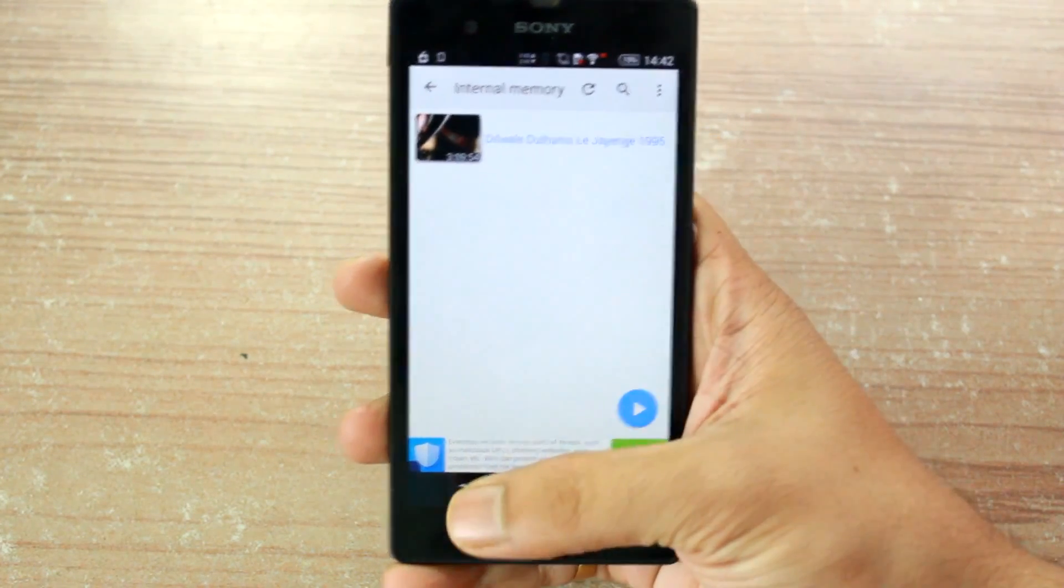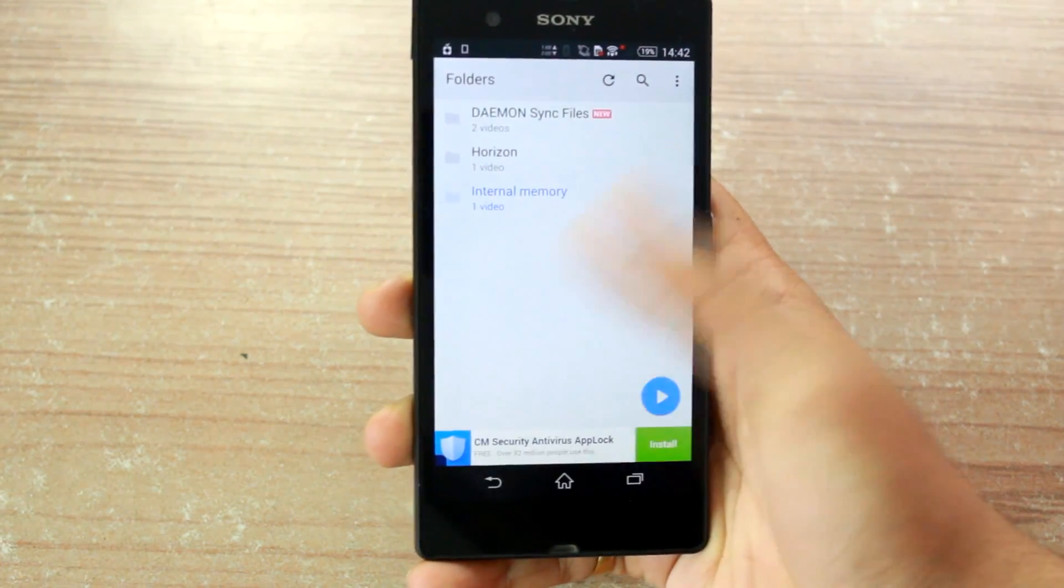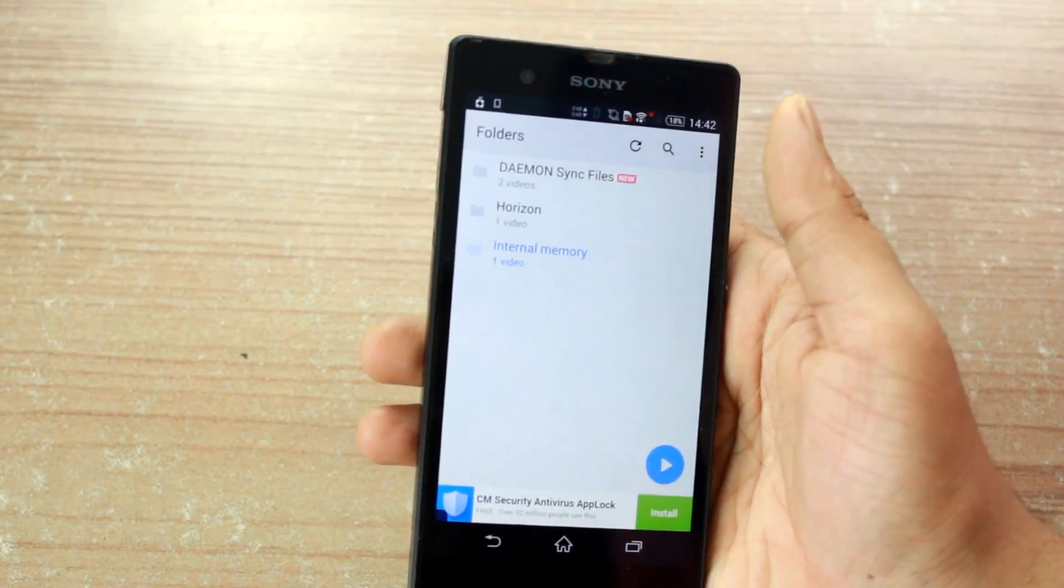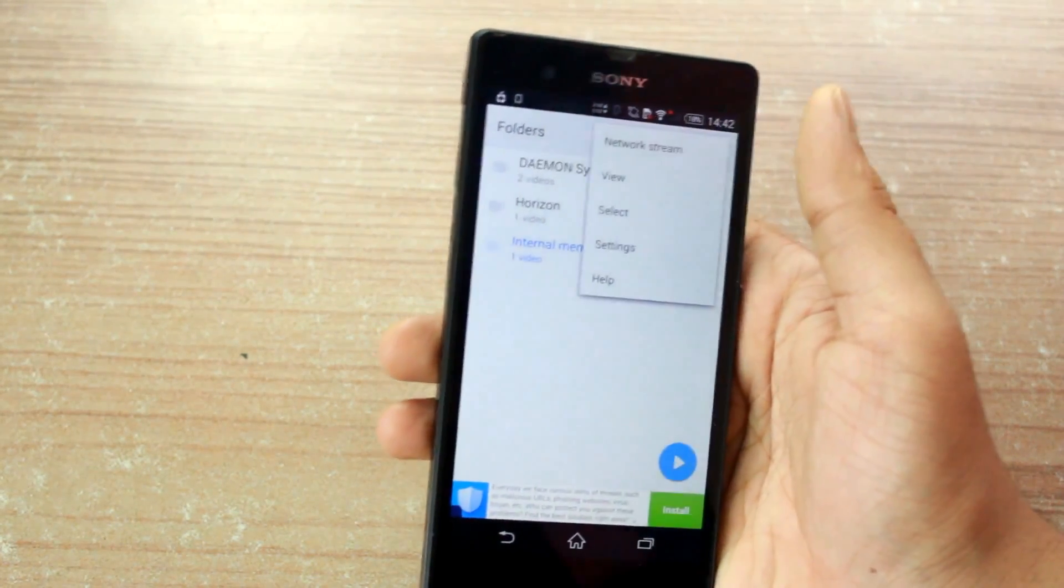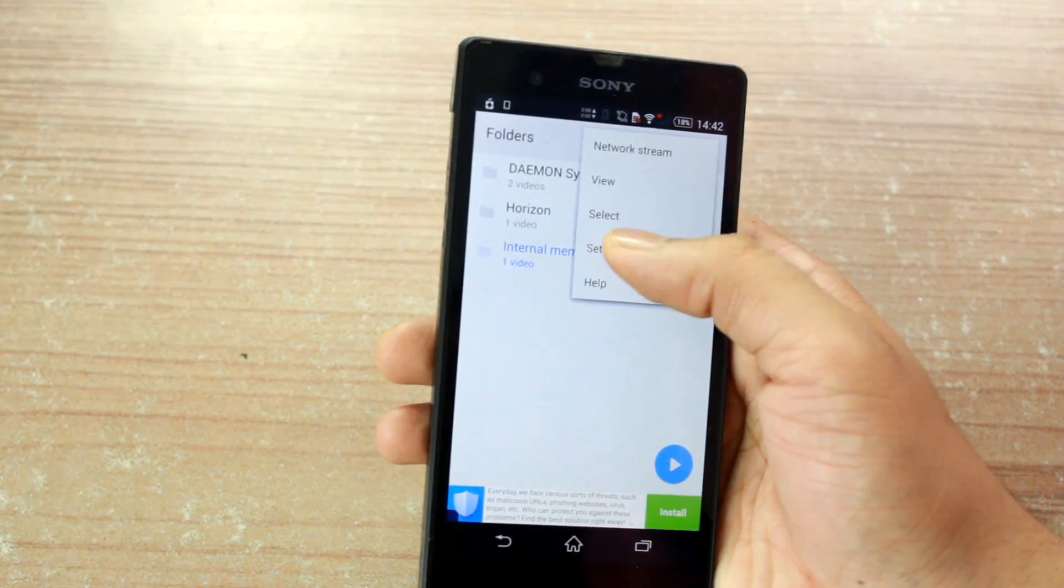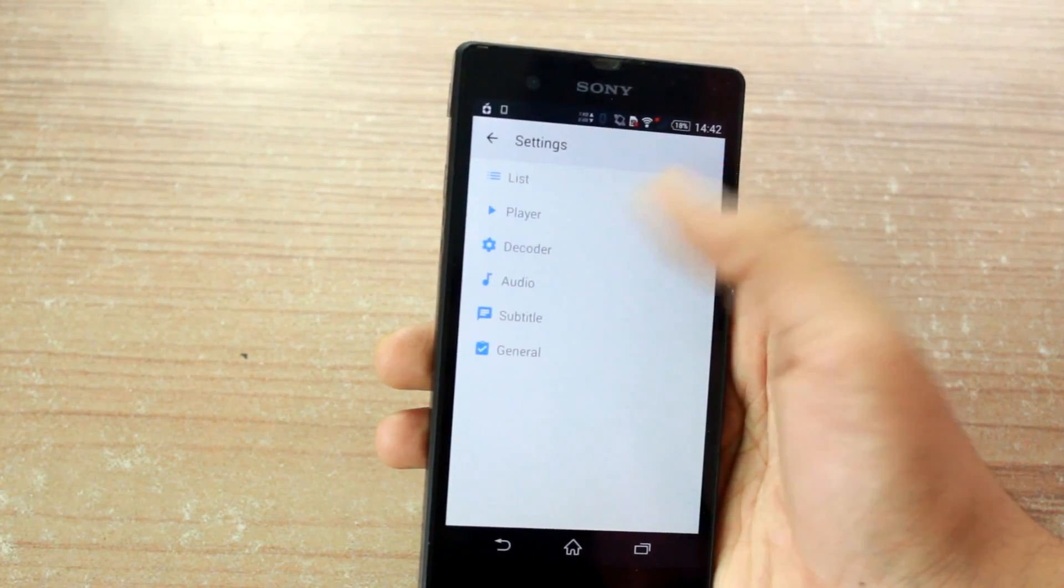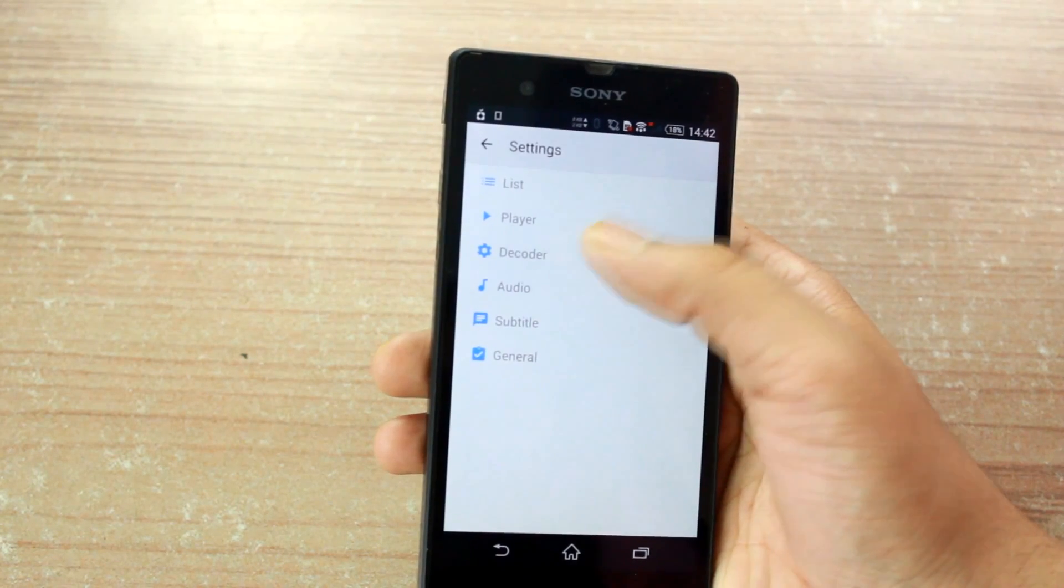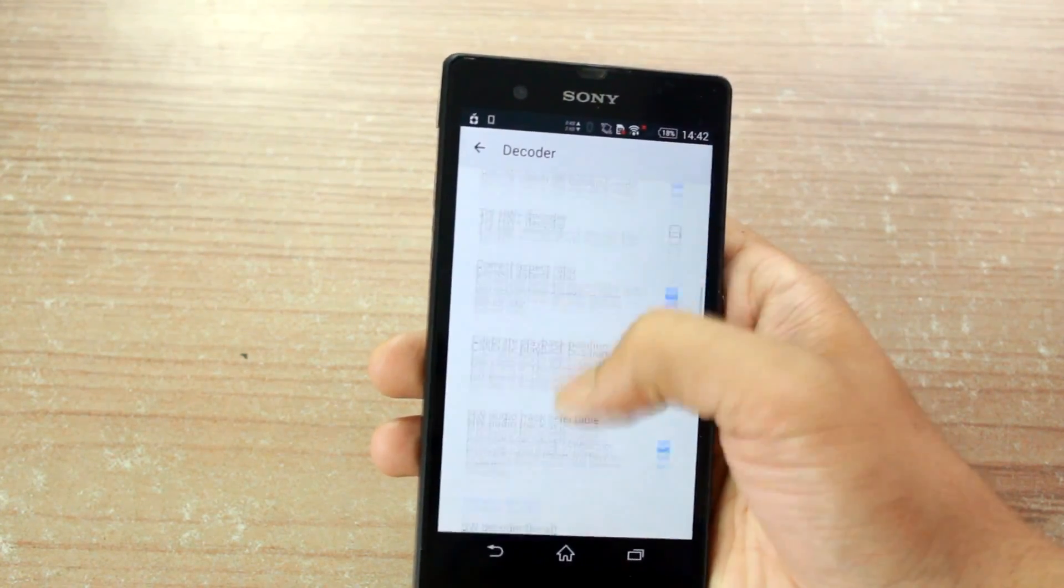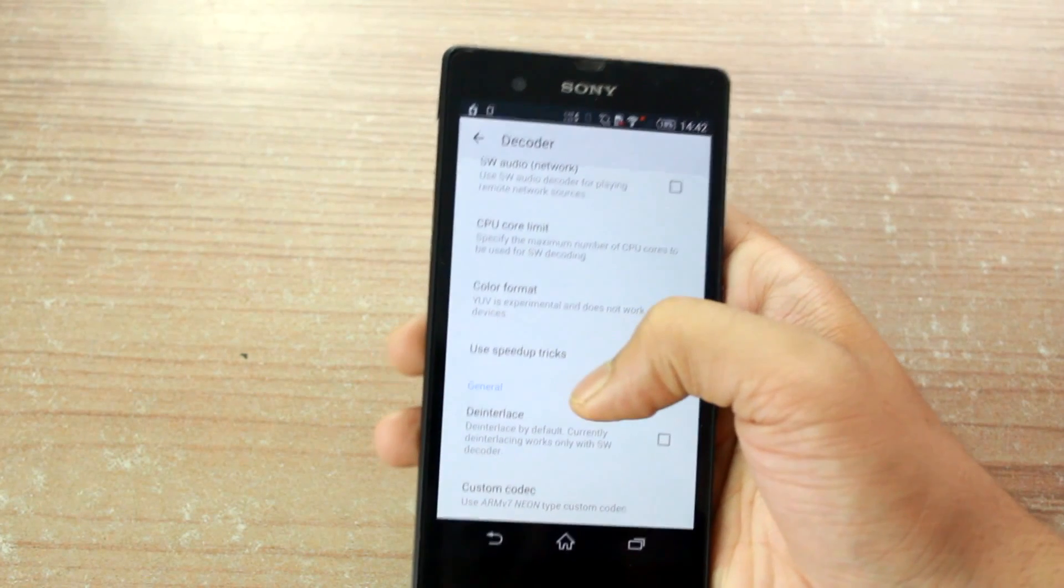So, to know which codec can be downloaded for your device, open the MX Player settings and navigate to the decoder option. Here, scroll down to the bottom of the page and you'll know which file type it will support under the custom codec option.